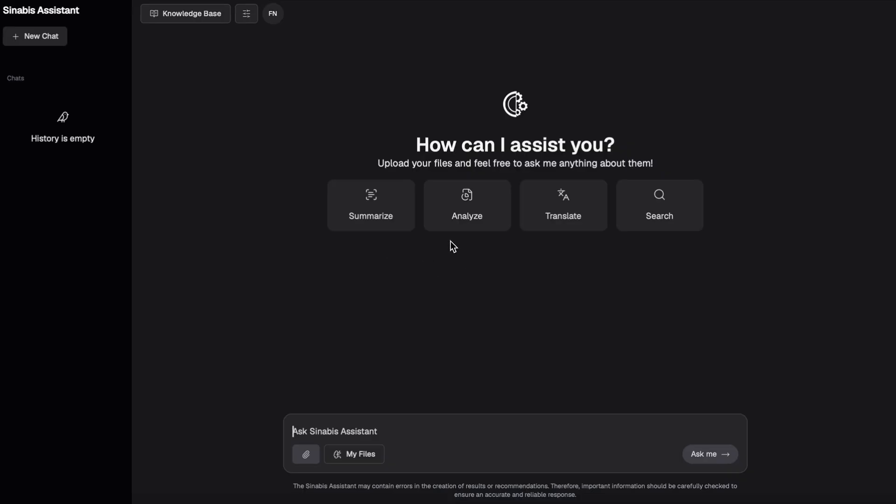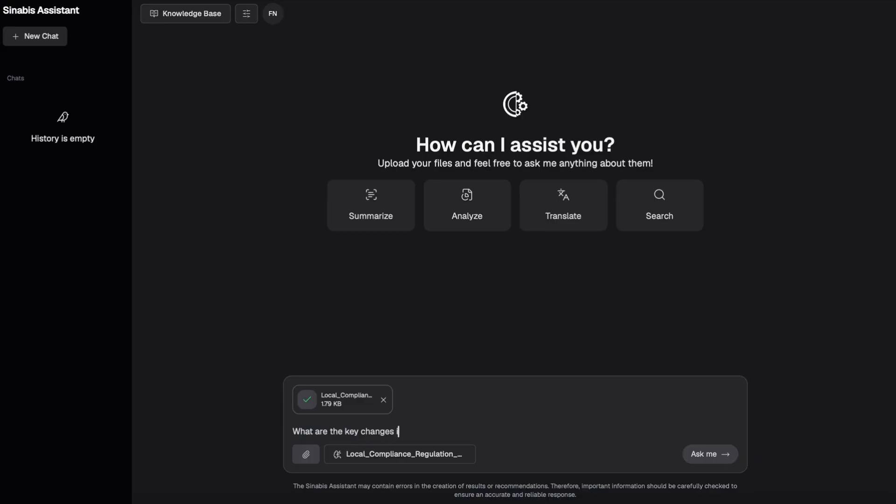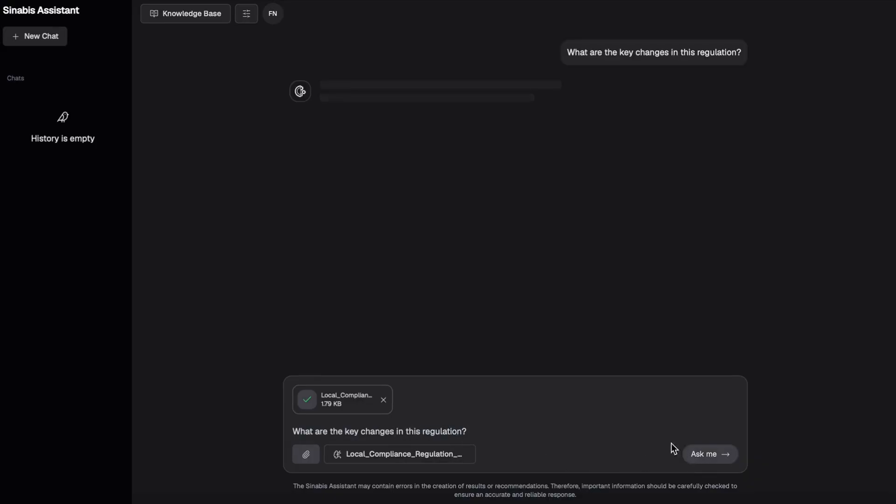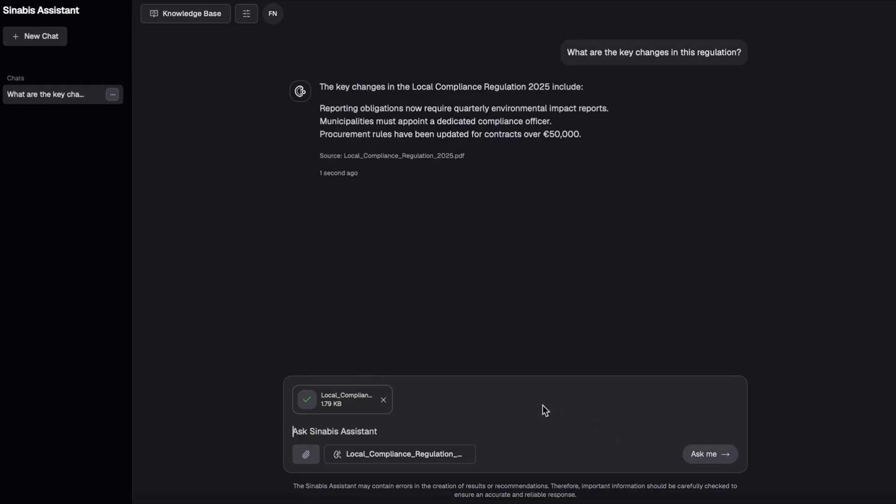Summarize, analyze, translate and search documents effortlessly. Using Synabi's Assistant is as easy as having a conversation. Ask questions like, what are the key changes in this regulation? Which article explains reporting obligations? The Assistant provides clear answers with exact sources you can trust.